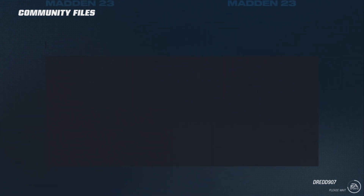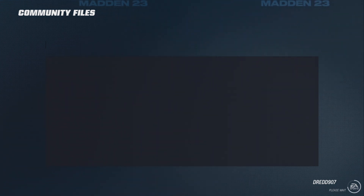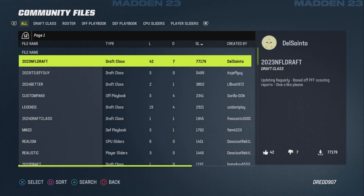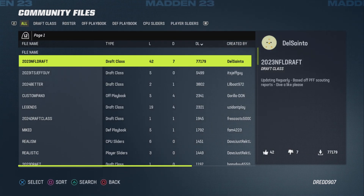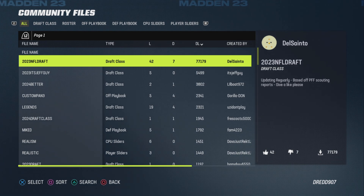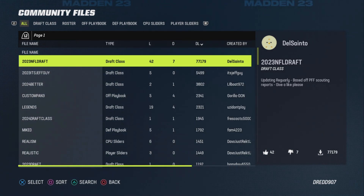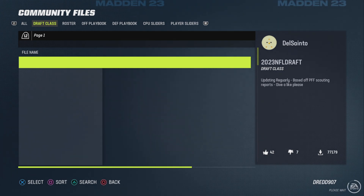Depending on your internet connection it will load quicker or slower. At the moment it might be a bit slow here with me, so I might be speeding this up or just cutting it. But there we go.